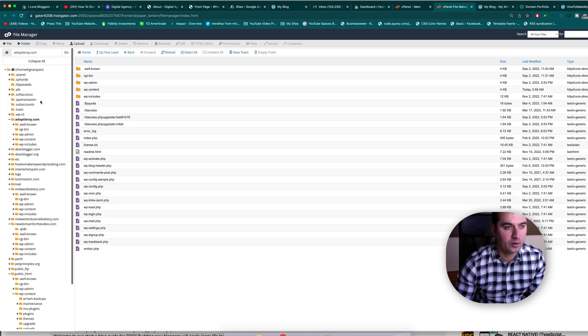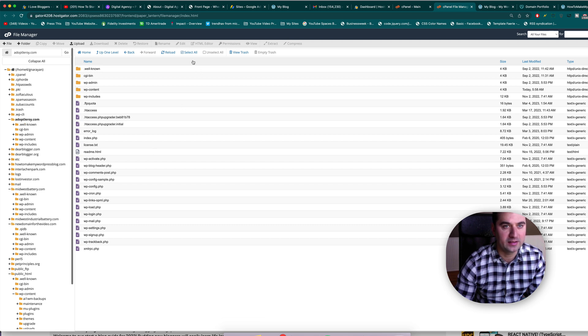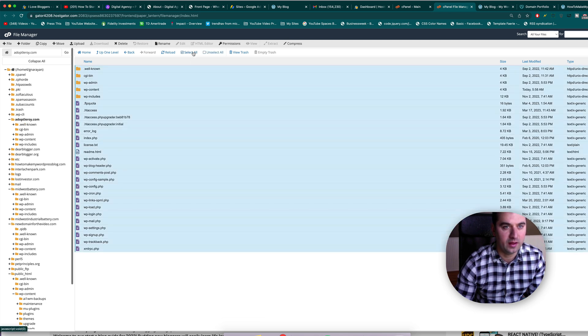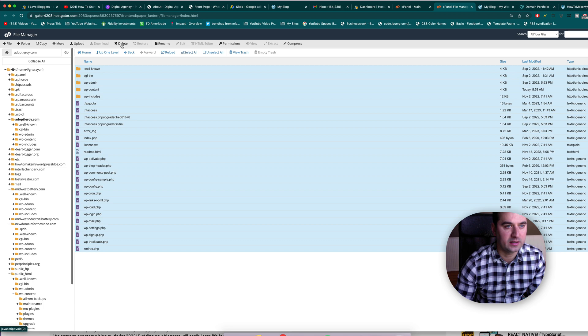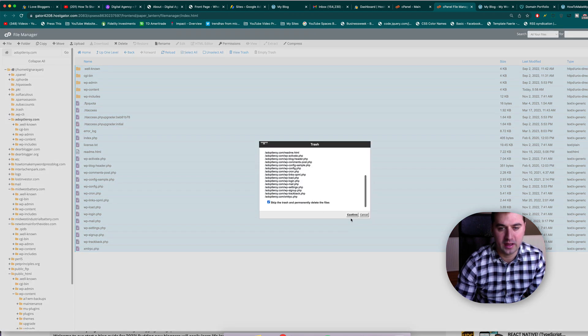So we're just going to go ahead and once you're in this file, hit select all and that will just select the files within the folder you're in right here. Then you're going to go ahead and hit delete and you can skip the trash and confirm.